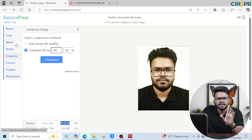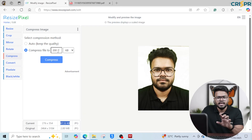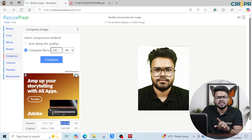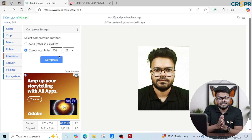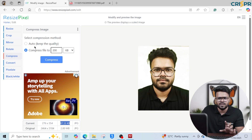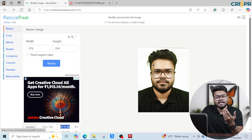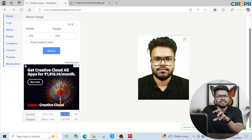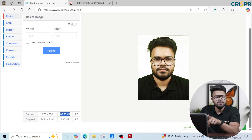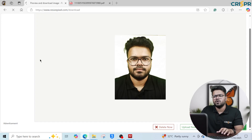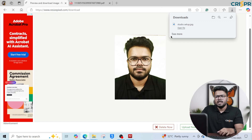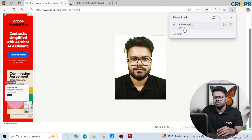This is the compress option. If you click on compress and set the maximum file size to 200KB, you can compress it. Then you can download the file using the download image option.